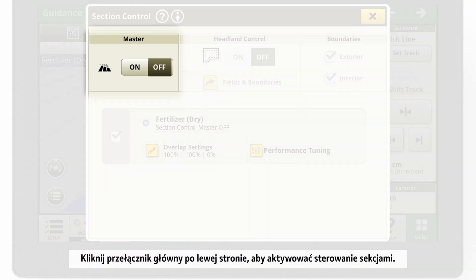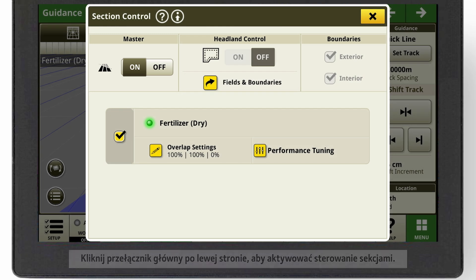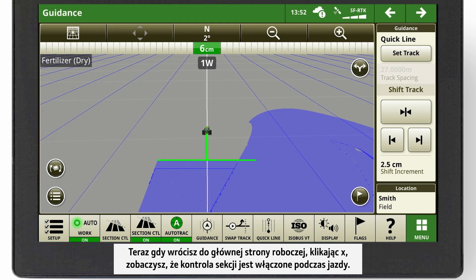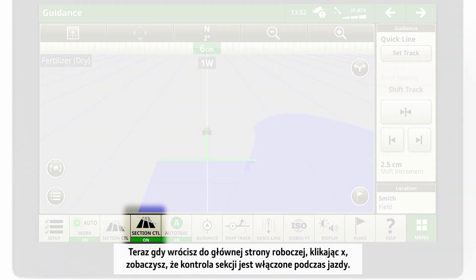Click the master switch on the left to activate Section Control. Now, when you go back to your main run page by clicking the X, you will see that Section Control is on while driving.